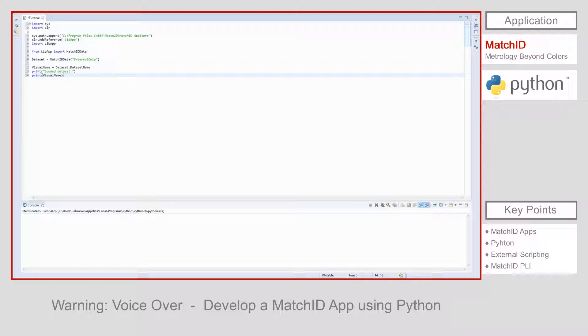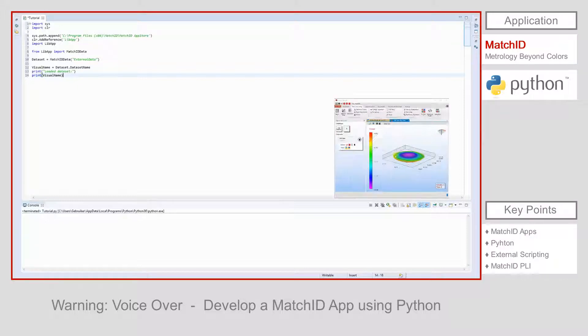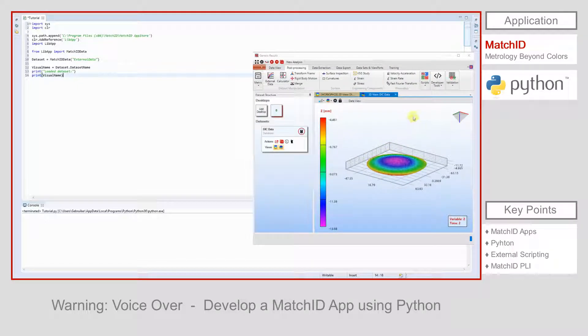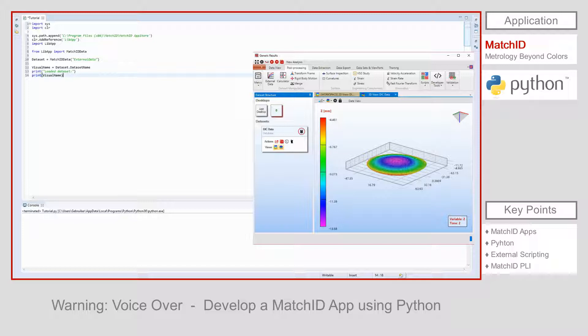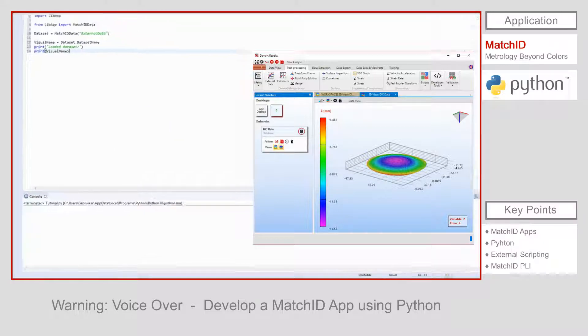Before we can launch the script, we need to make a data set available for external scripting. To do so, go to the MatchID package and hit export for external script under post processing, developer tools. If multiple data sets exist, you will be asked what data set to export. Now the data is available, we can run the script and check the console for the output.